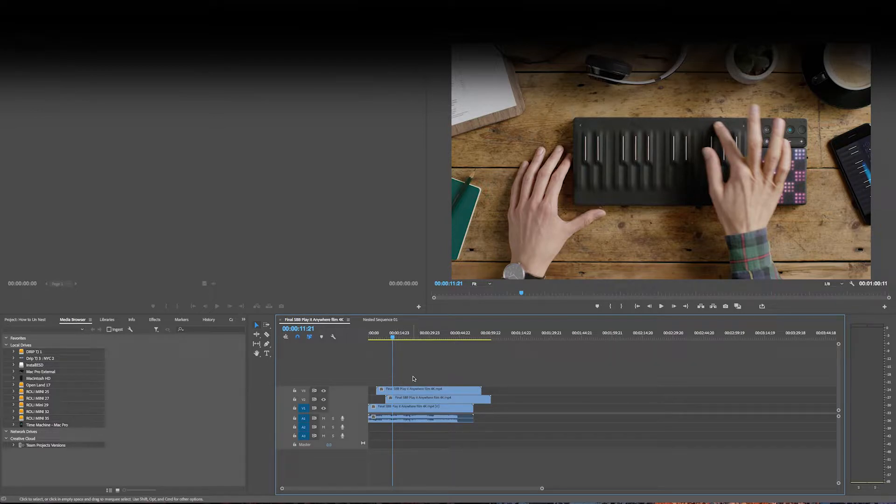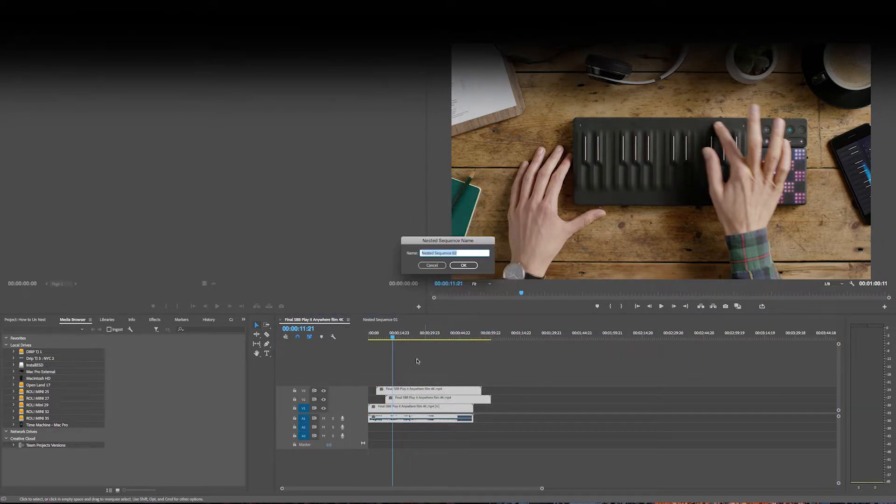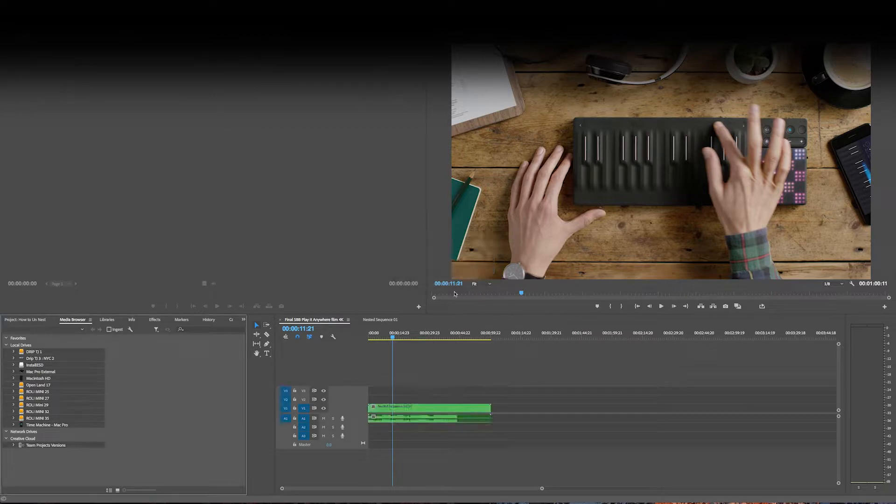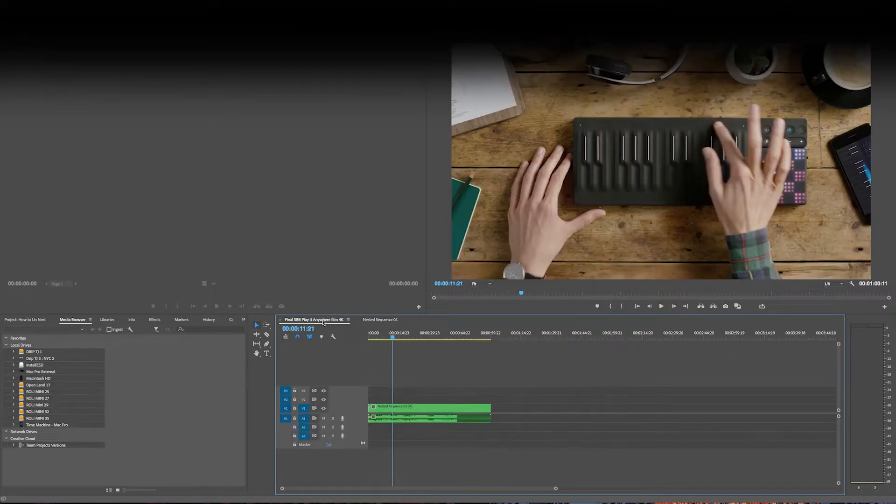So first, let's just review how you nest something. You highlight them, you nest them, creates a new sequence. That's the nested sequence up here. Here's the original.